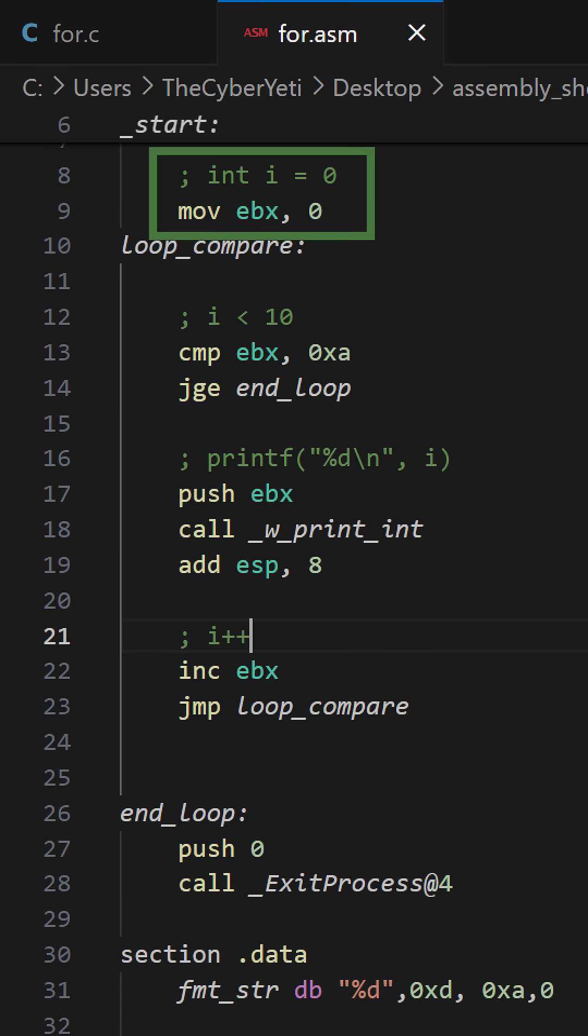I'm going to use EBX as the register to represent my counter. We'll start by initializing EBX with zero.